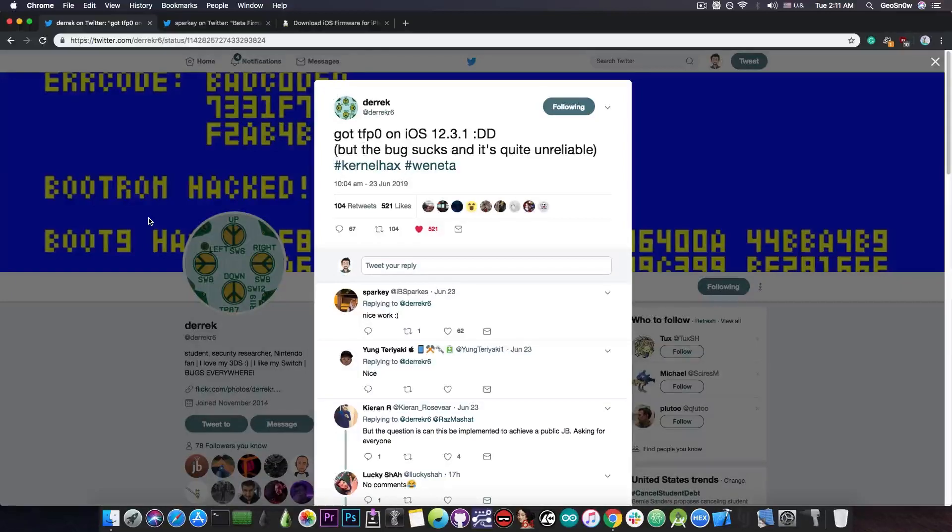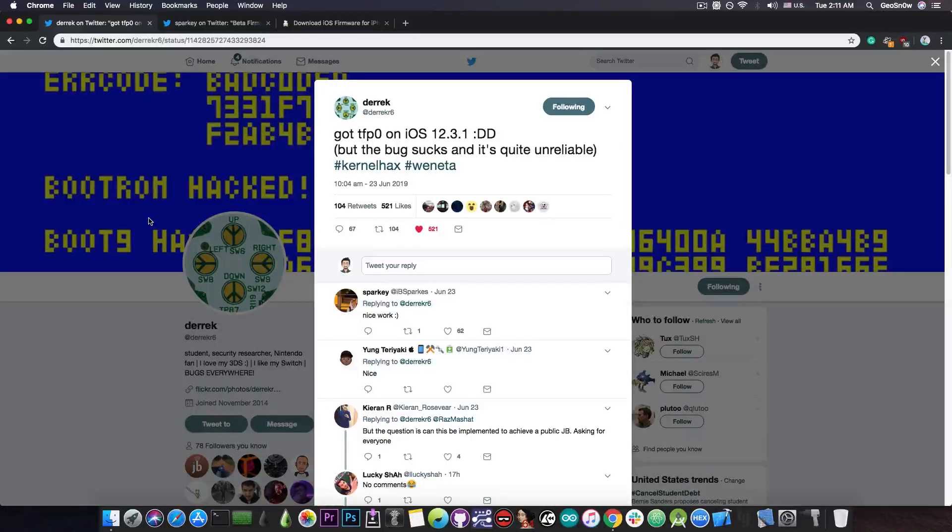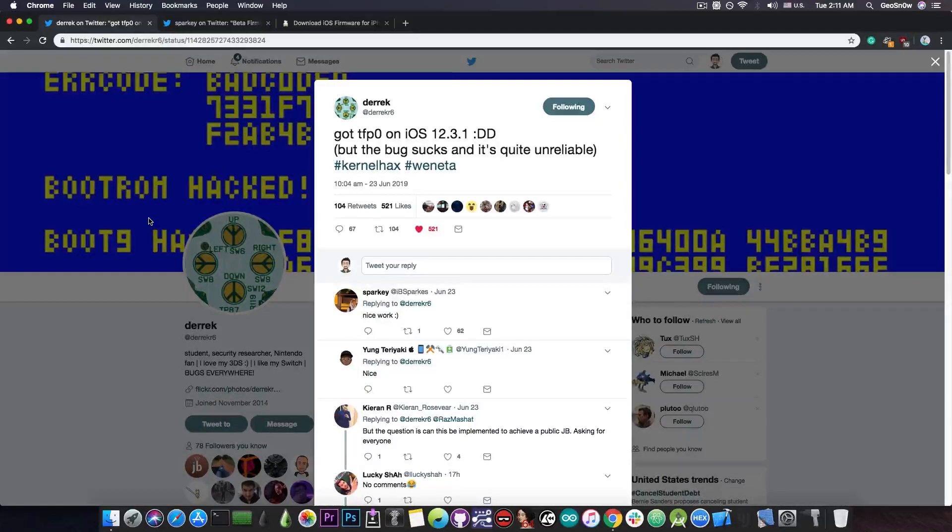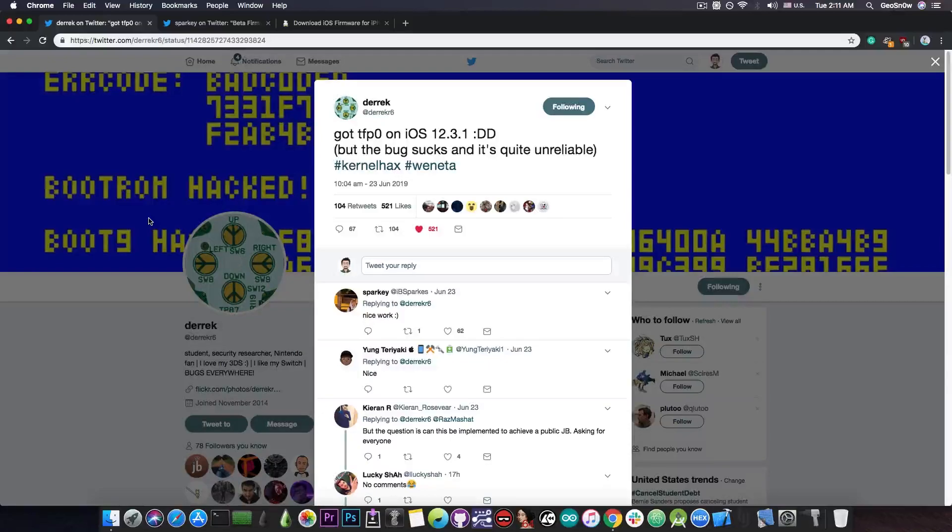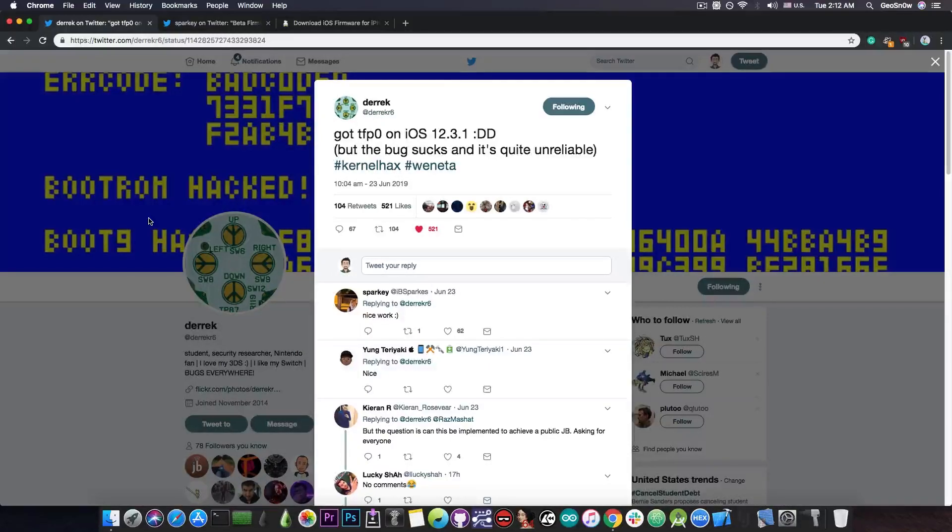Now, keep in mind, most, not all of them, especially on the A12 devices. TFP0 may not be all it takes to be able to create a full jailbreak, and we've seen that with the iOS 12 jailbreak for the A12 devices. It took a while to be created, and it took a while to be released, and for a good reason.